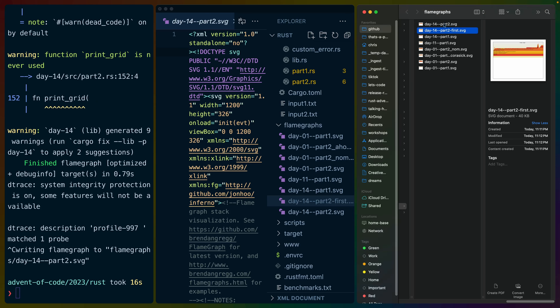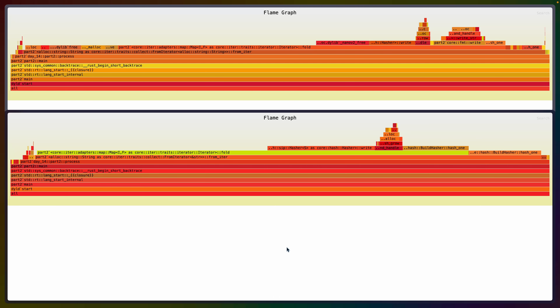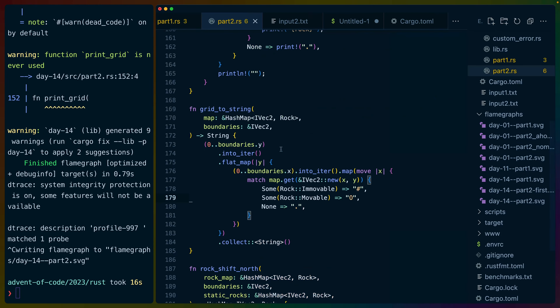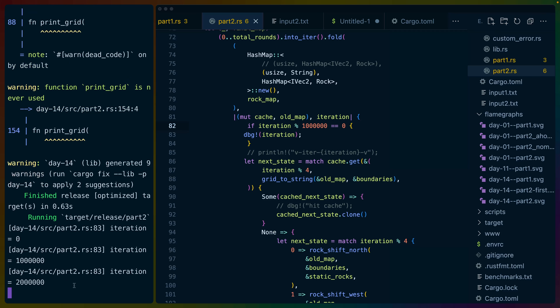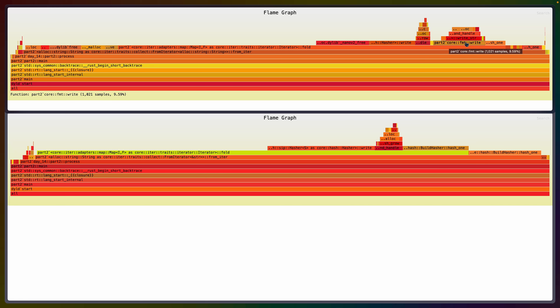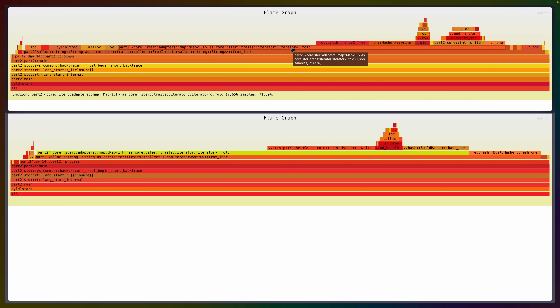Our grid_to_string is probably horribly inefficient right now — we do a double loop and get rock to string. Instead of using display, let's try some other approach. Let's take a run at this and see if it looks different. We'll call that our first SVG and then flame graph it again. Let it run for a second, cancel that, get our little thing out here. We have a slightly different flame graph. It looks a little smaller but maybe not impactfully smaller.